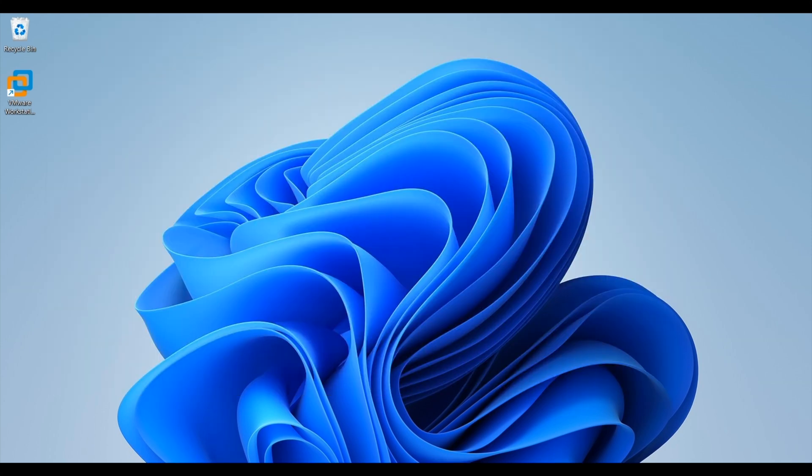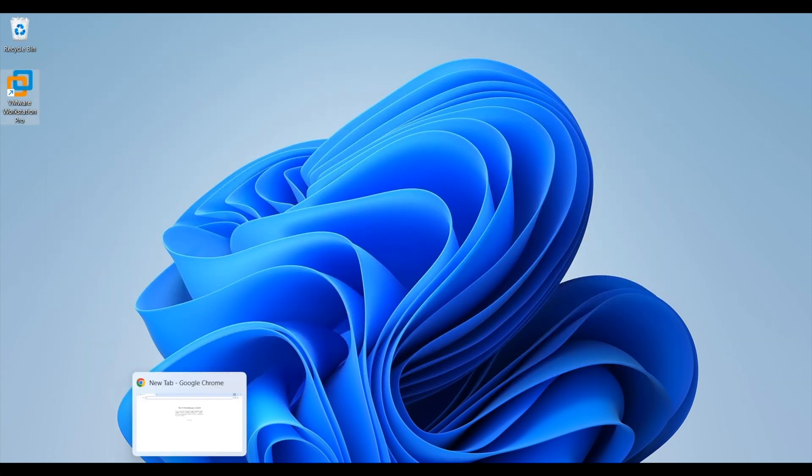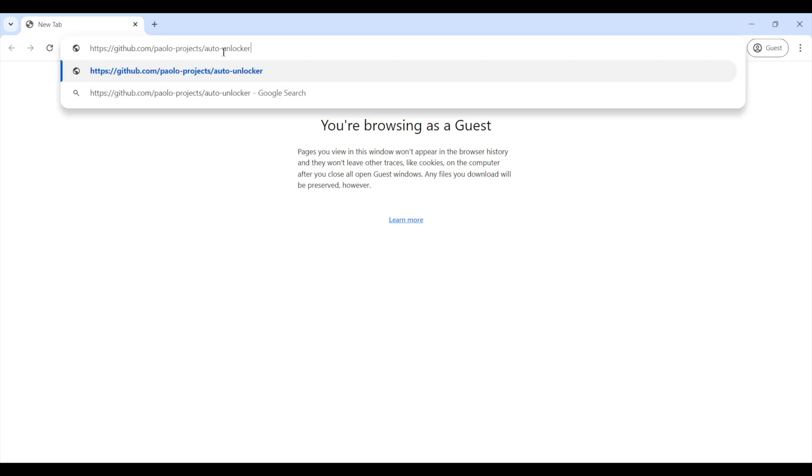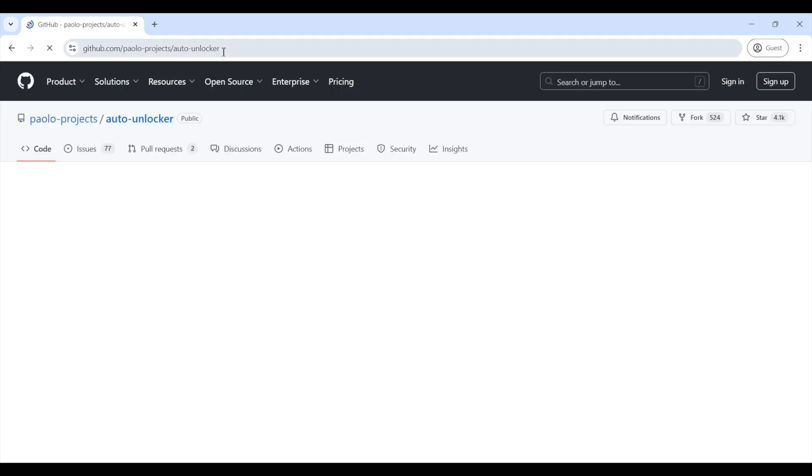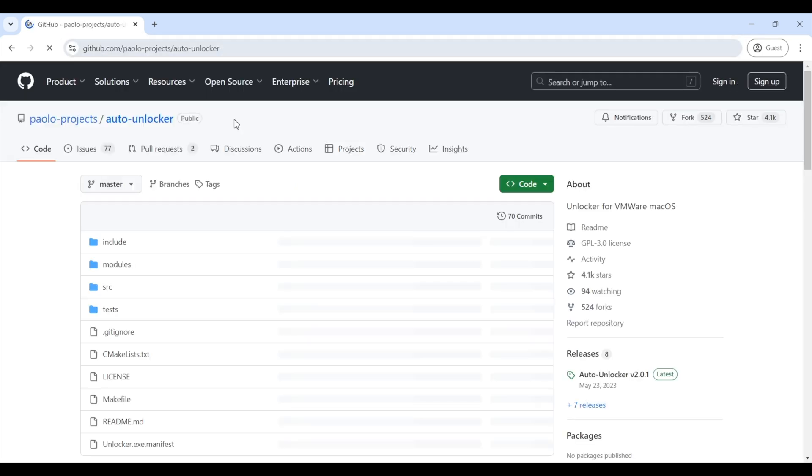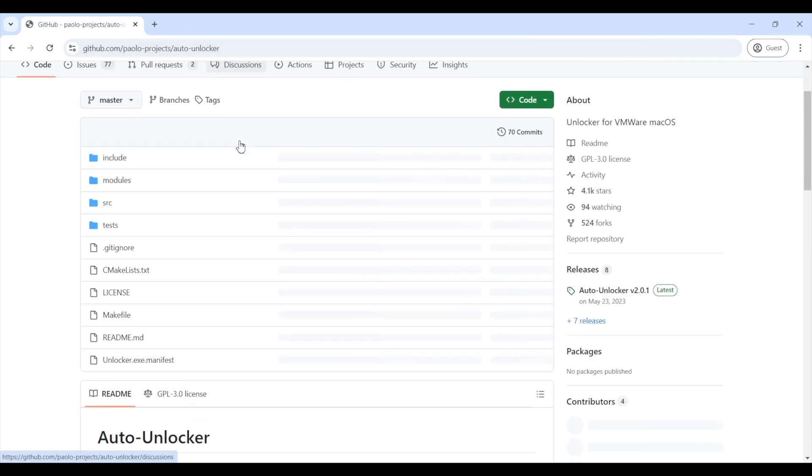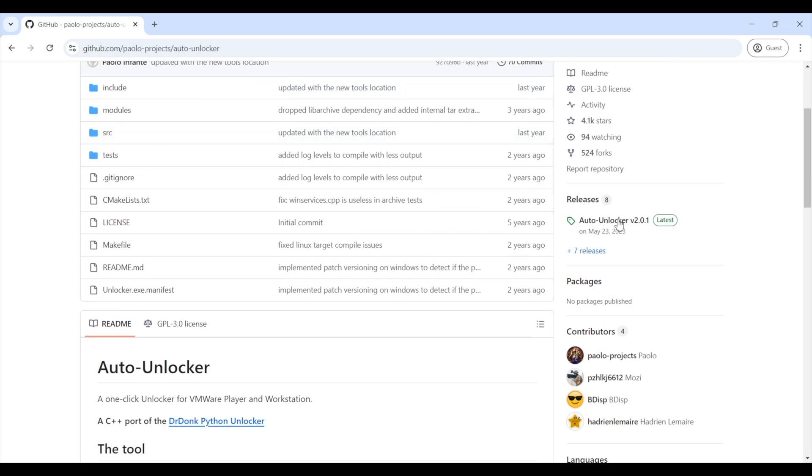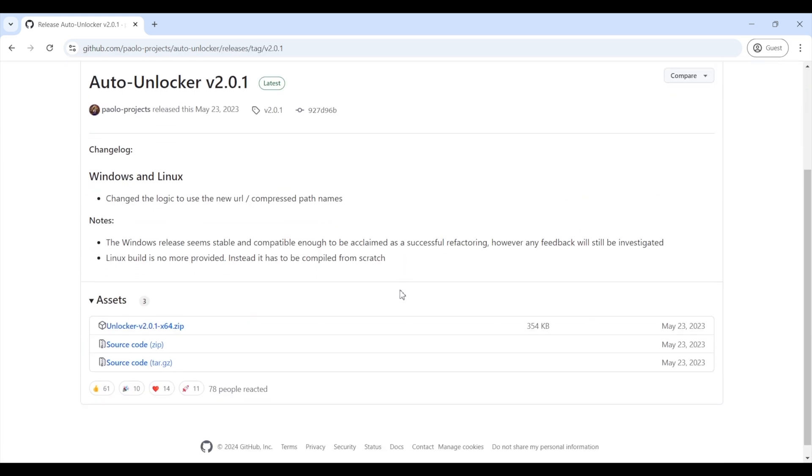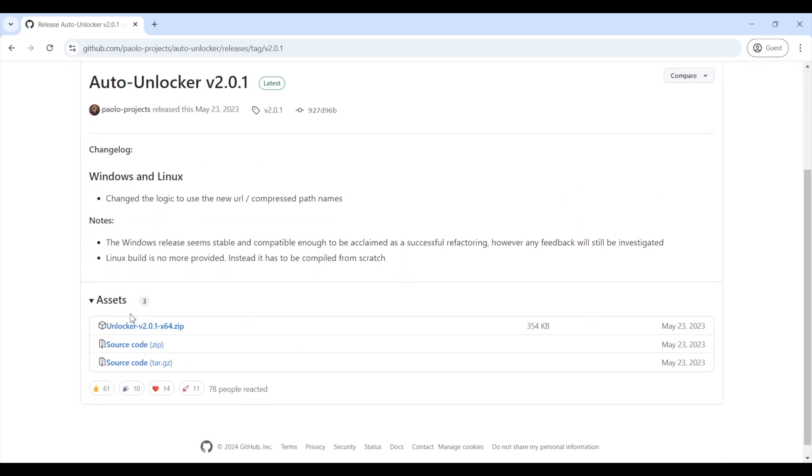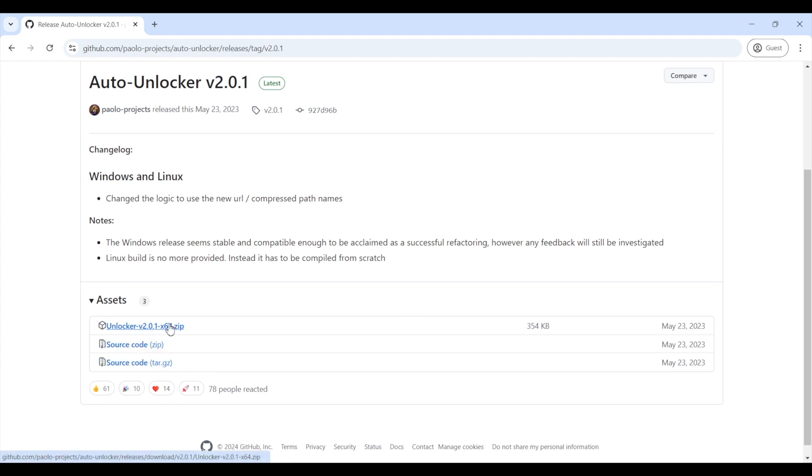Click on the link and it will take you to this GitHub page. On the right hand side, you will see the release section. Click on auto unlocker version 2.01 and from the asset section download the unlocker zip file. Do not download any other file, just the unlocker zip.